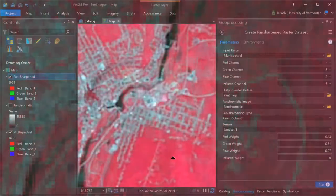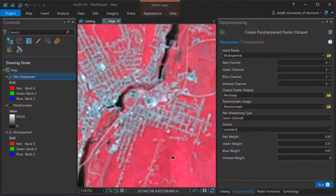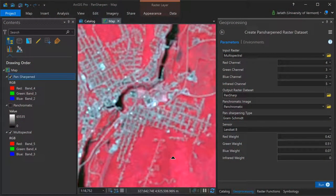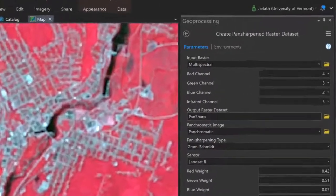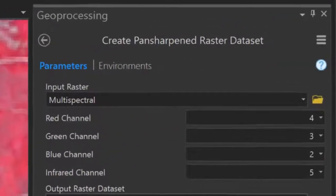Now we'll take a look at how this pan-sharpened dataset was created. The geoprocessing tool I used is called Create Pan-sharpened Raster Dataset. As you can see, the raster input is the multispectral imagery, in which I specified the red, green, blue, and infrared channels.